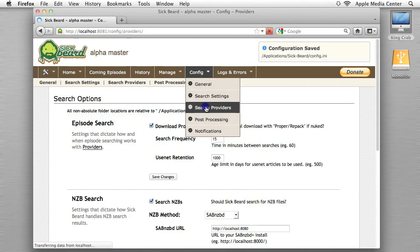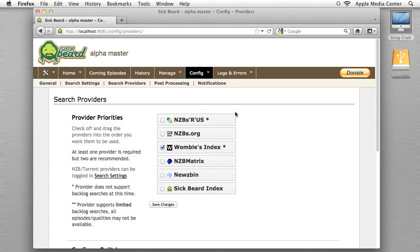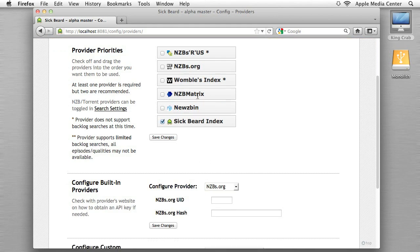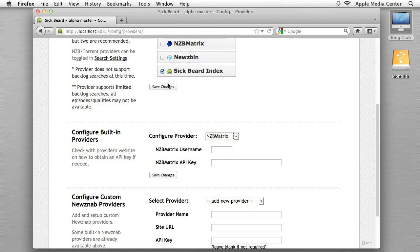Now we're going to configure Search Providers. SickBeard has kindly added the SickBeard Index, which is a search repository that finds all the shows. I'm going to uncheck Womble's Index and check SickBeard Index. If you have an NZBMatrix account — which I highly recommend — you can check that and add your username and API key, but we'll get to that in a different tutorial. For now we'll leave SickBeard Index checked and hit Save Changes.